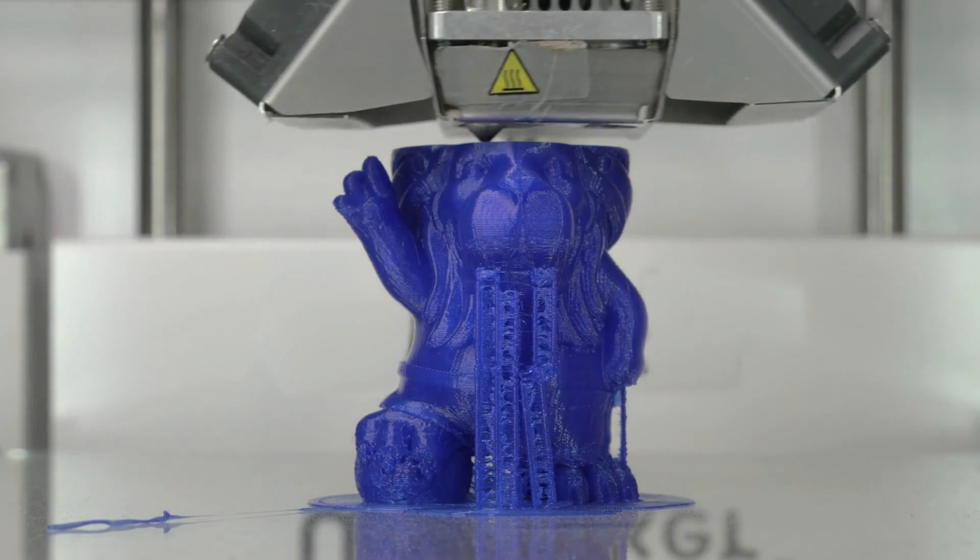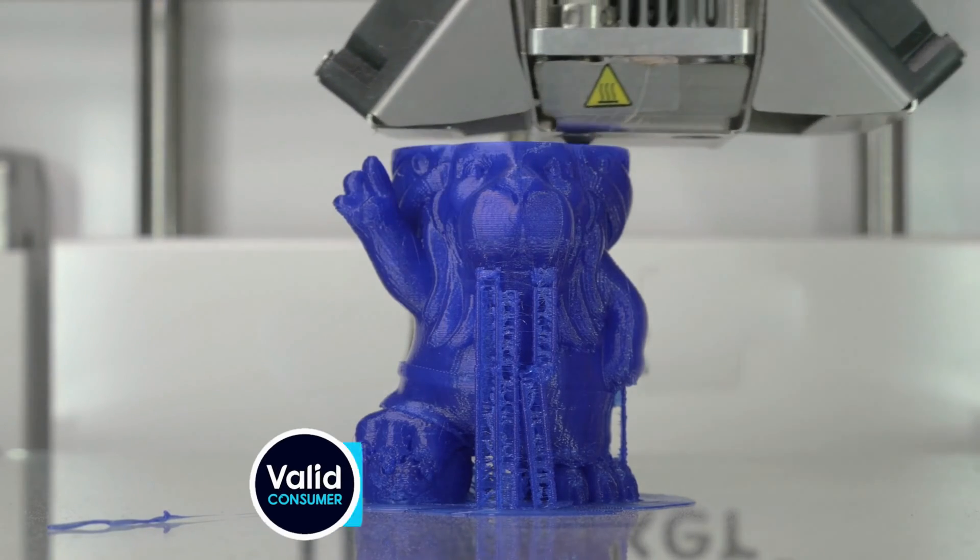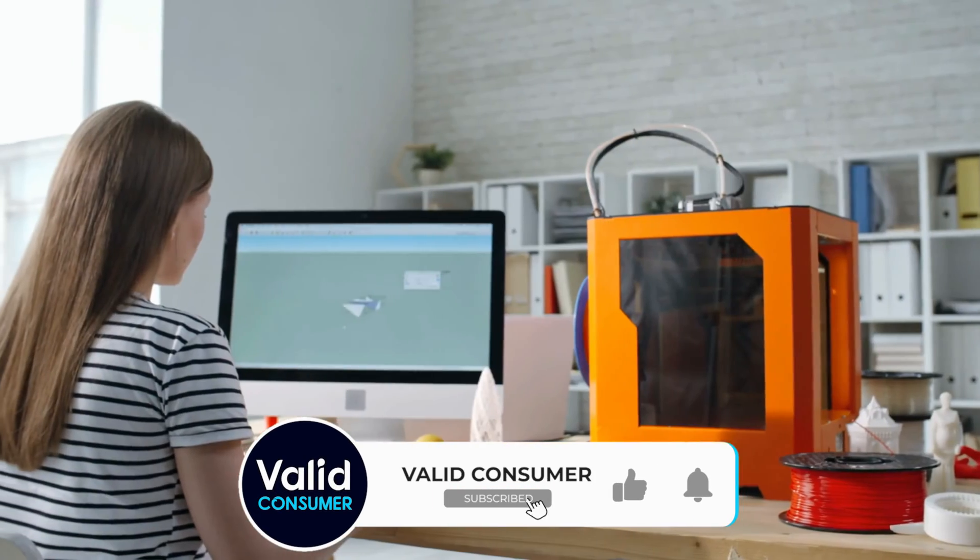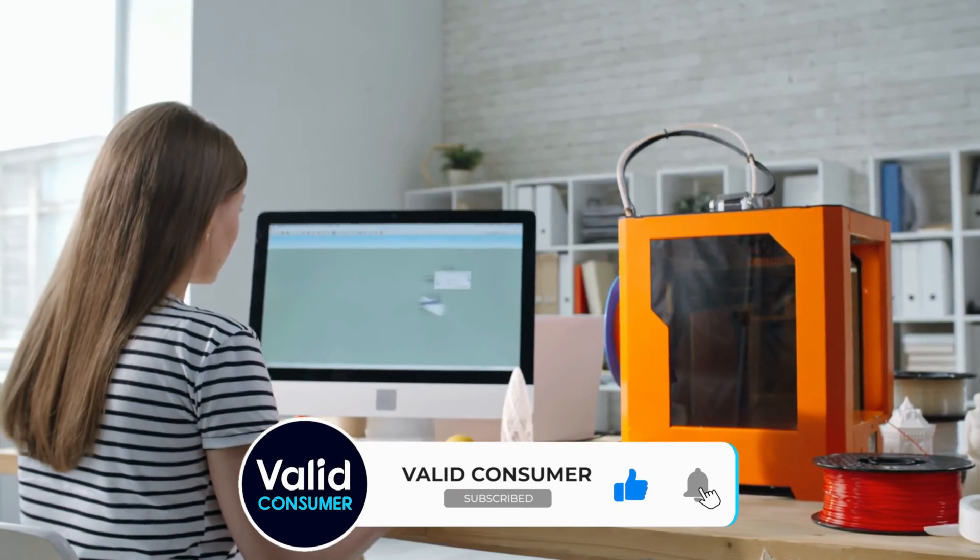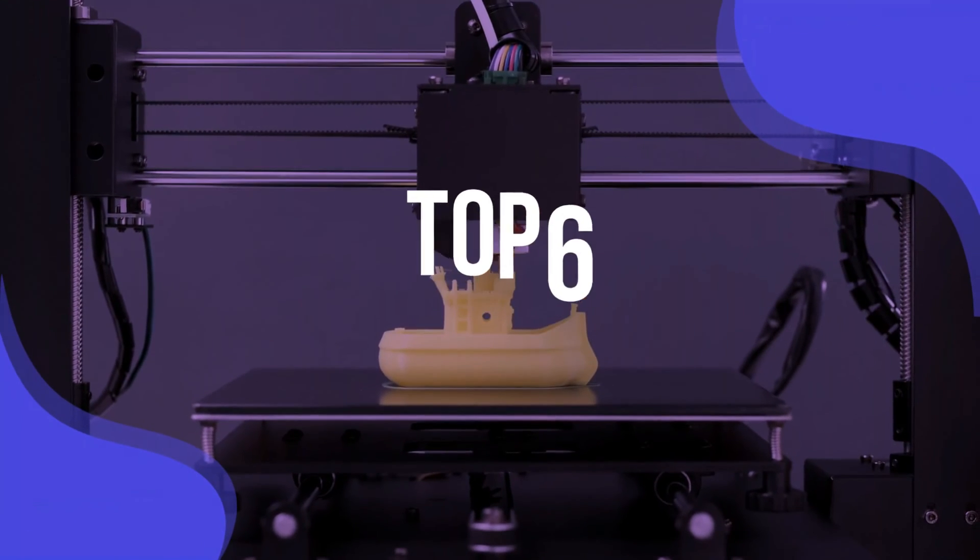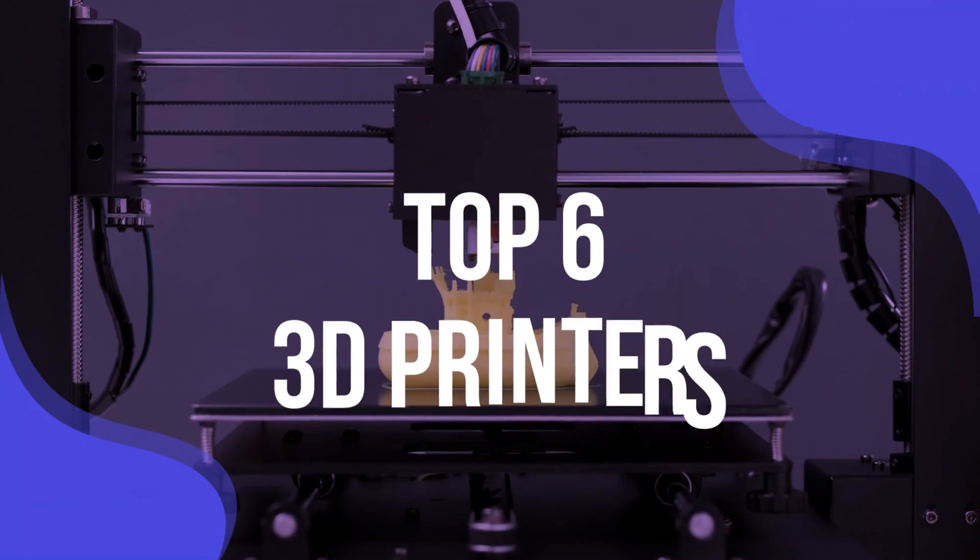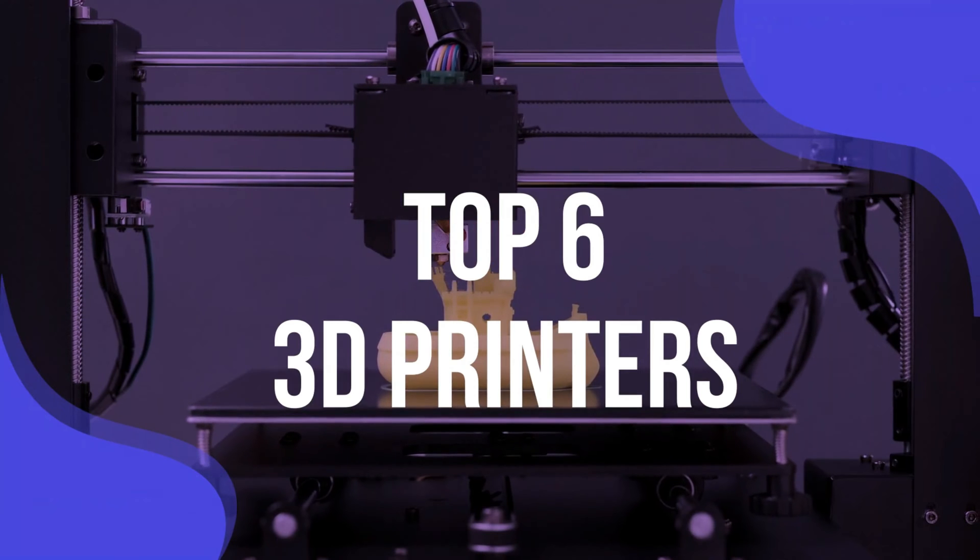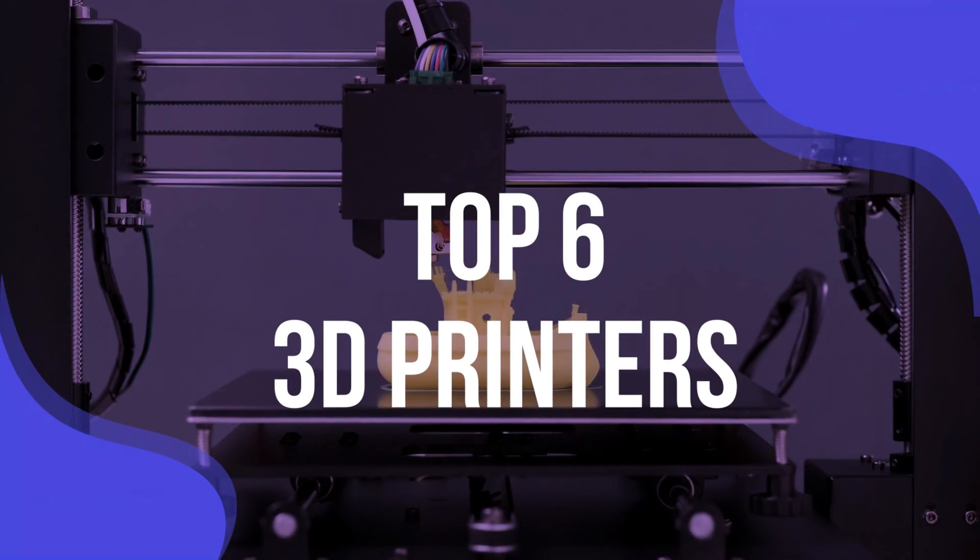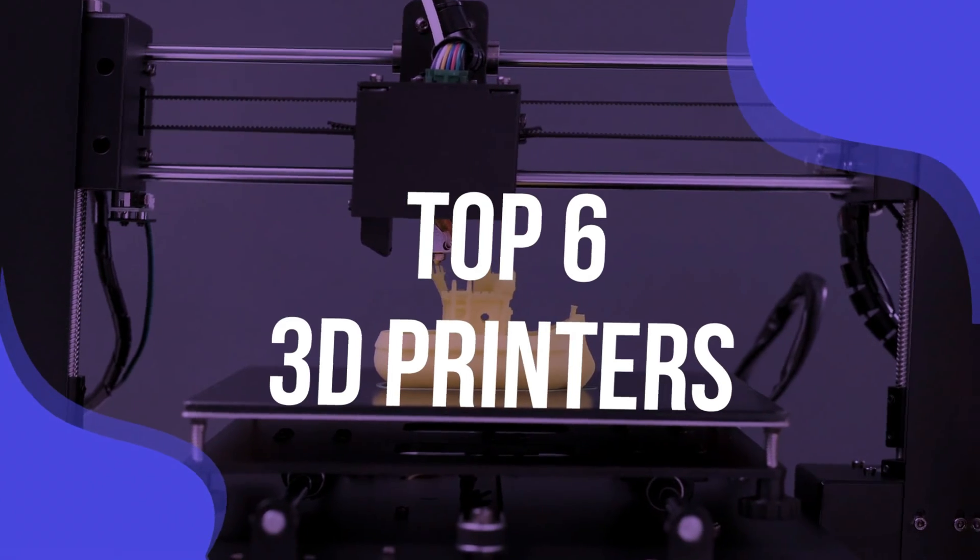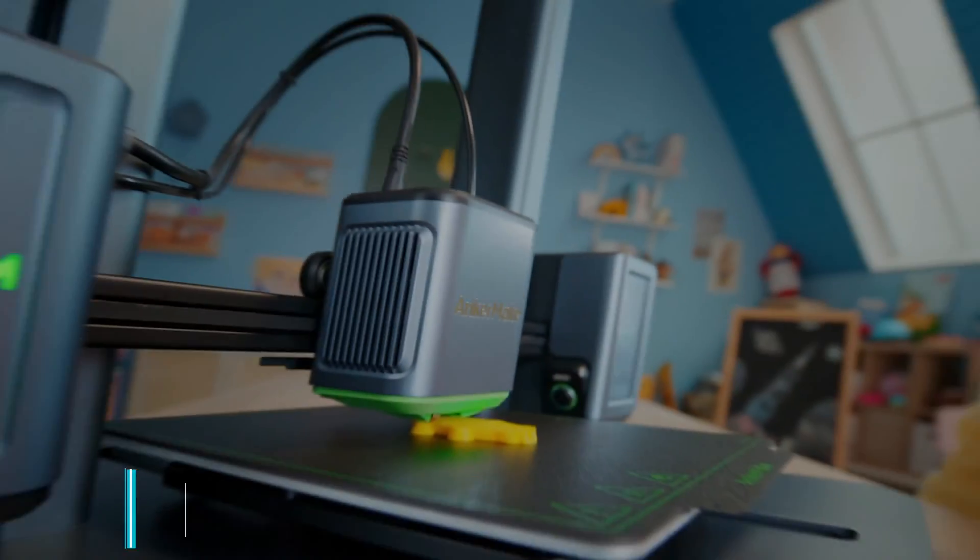Or you could spend a bit more for special features such as a larger build volume, higher resolution, or faster output. To help you find the right model, we have listed the top 6 3D printers and their key features, plus the things you need to consider to help you choose the best one for you.